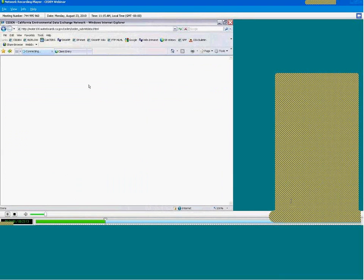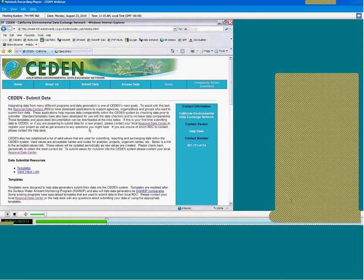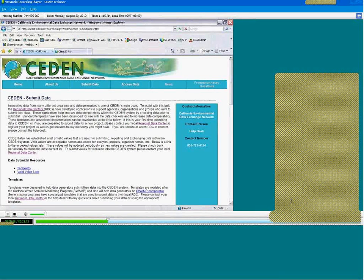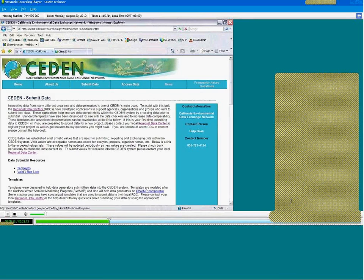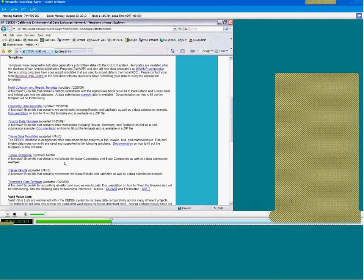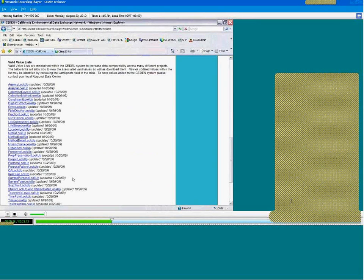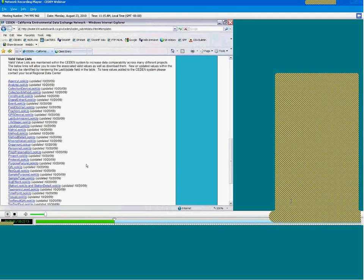Going back to the Submit Data Page, I want to point out that in addition to connecting organizations to RDCs, this page provides data format resources to assist people with formatting their data for submission to CEDEN. Data Set Templates, which are here, are available for a variety of data types and are downloadable in an Excel spreadsheet format. Valid values are now used to standardize naming conventions for various measurements and data elements, and they are also available here for download in Excel spreadsheet format.